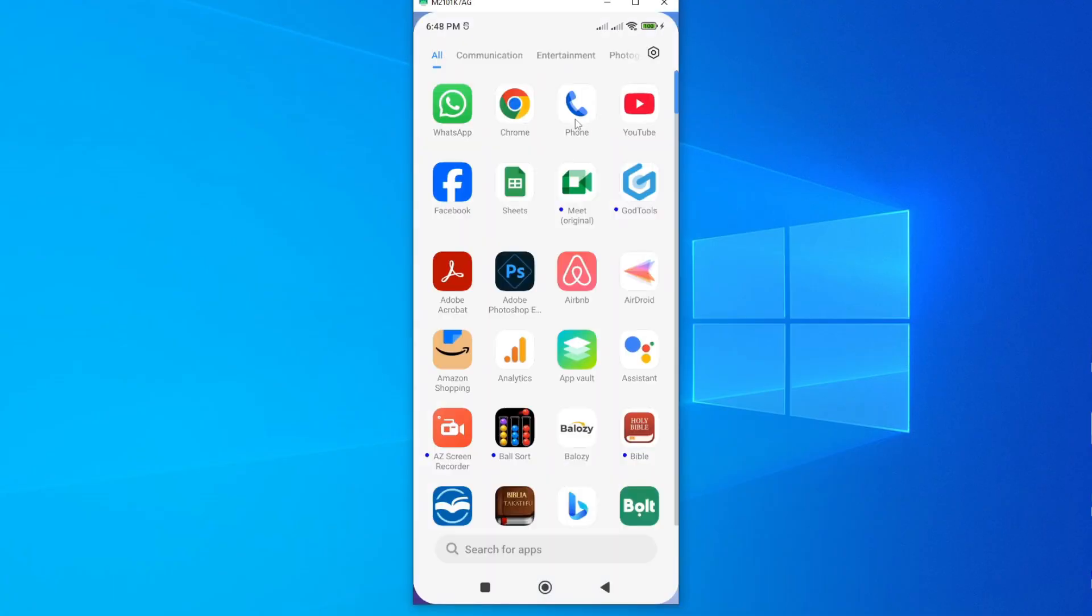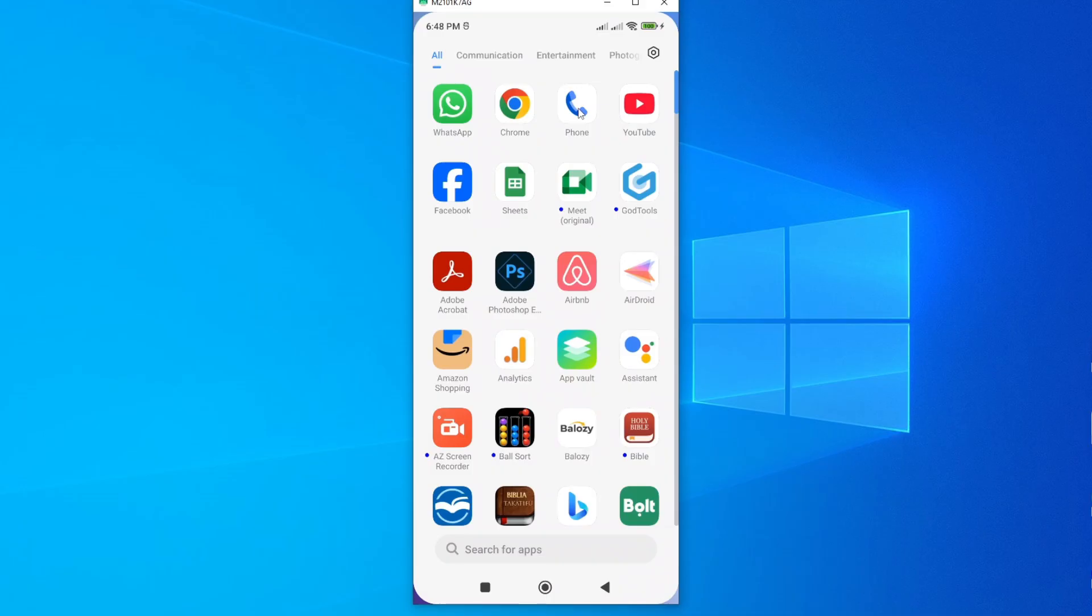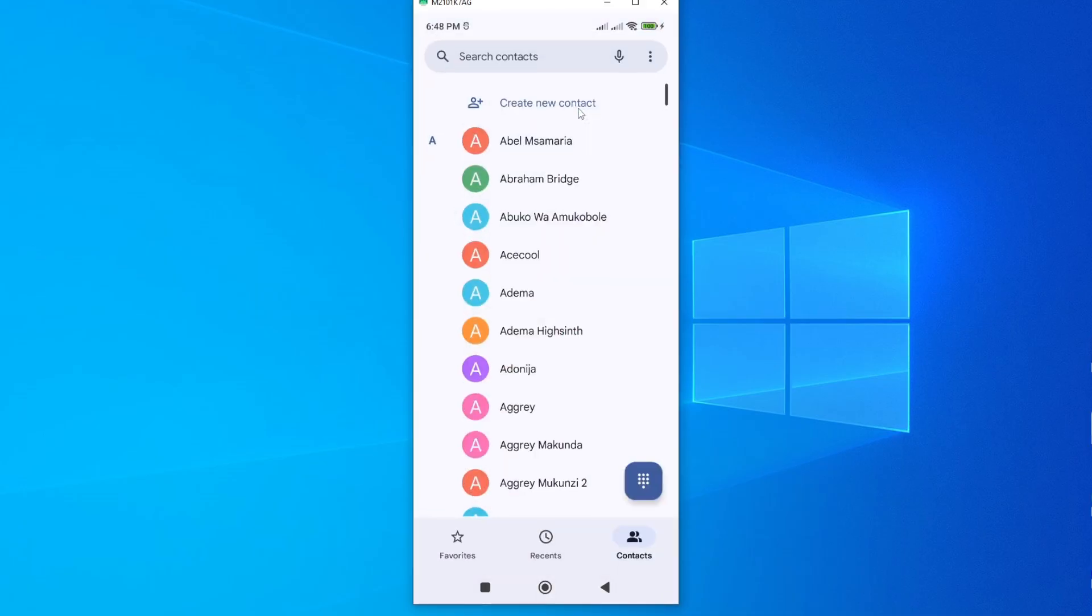Alternatively, you can come here, or you can just swipe your phone, and then you'll see the phone or the call icon here. When you tap on it, it will take you to your contact.